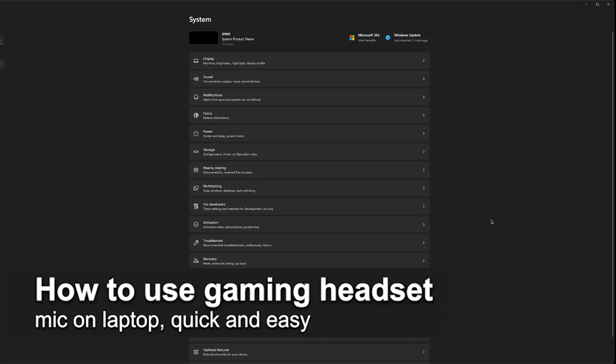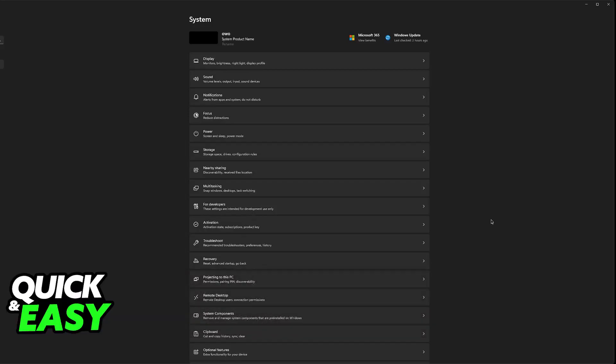In this video I'm going to teach you how to use a gaming headset mic on a laptop. It's a very quick and easy process so make sure to follow along.